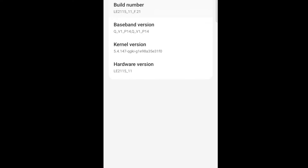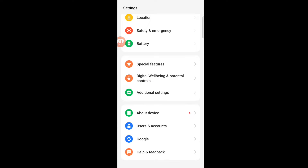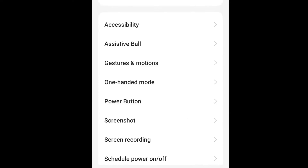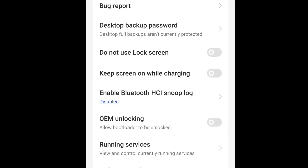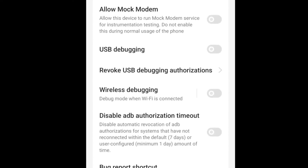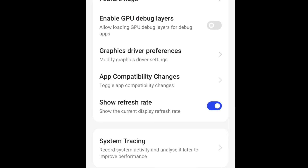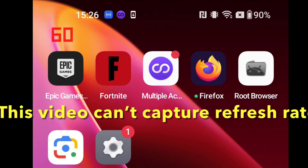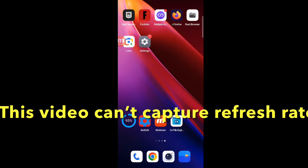To diagnose and troubleshoot in case of some problems, activate developer options by tapping seven times on the build number and enable show refresh rate. Now you can see the current refresh rate on the left upper corner. If your device doesn't work with 120 FPS, you should check it out first.